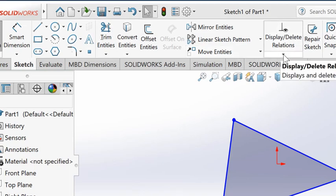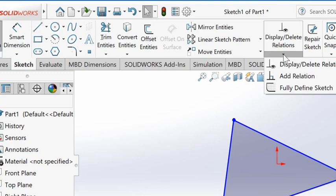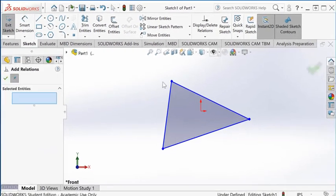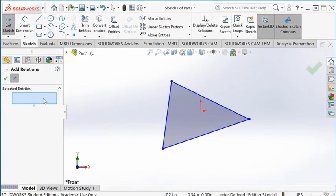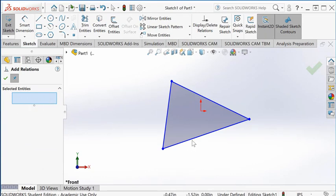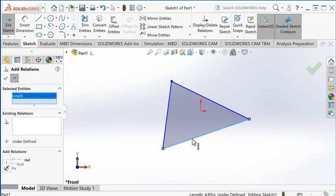If you click on the little triangle underneath it, there's another command: add relation. If you click on it, there's a selection box where you select the entity you want to impose a geometric constraint on.